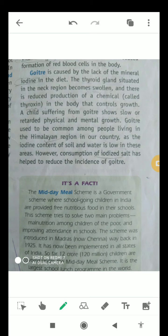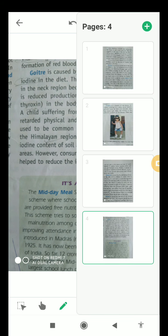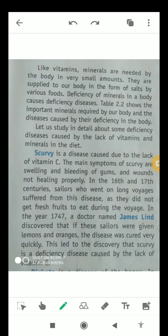Goiter used to be very common among people living in the Himalayan region of our country, because the iodine content of the soil and water was very low in those areas. But nowadays, consumption of iodized salt has generally reduced the chances of goiter in those areas as well. This is how we can eradicate these diseases.